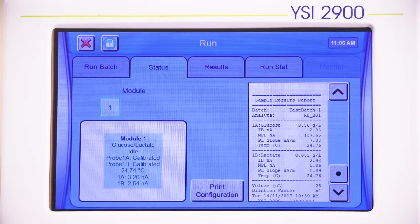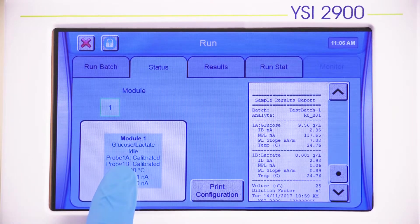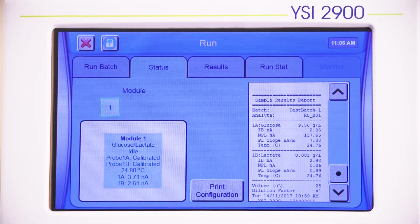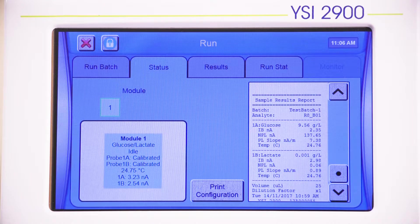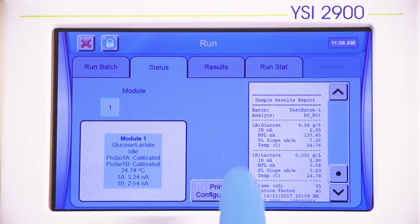Additionally, the status of any module can be viewed from the Status tab. This screen provides information of the current state of the module, be it idle, calibrating, or measuring sample.